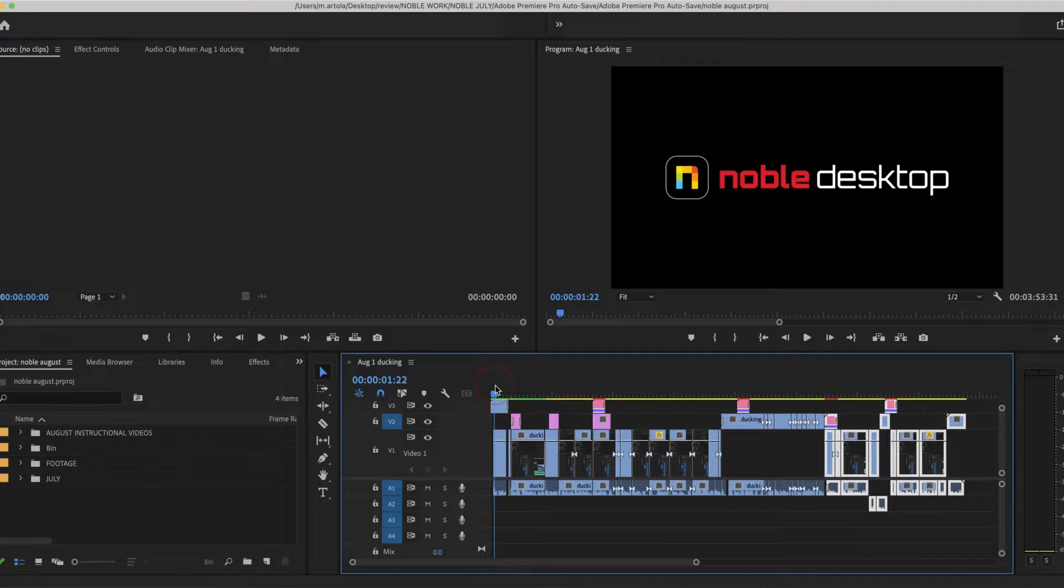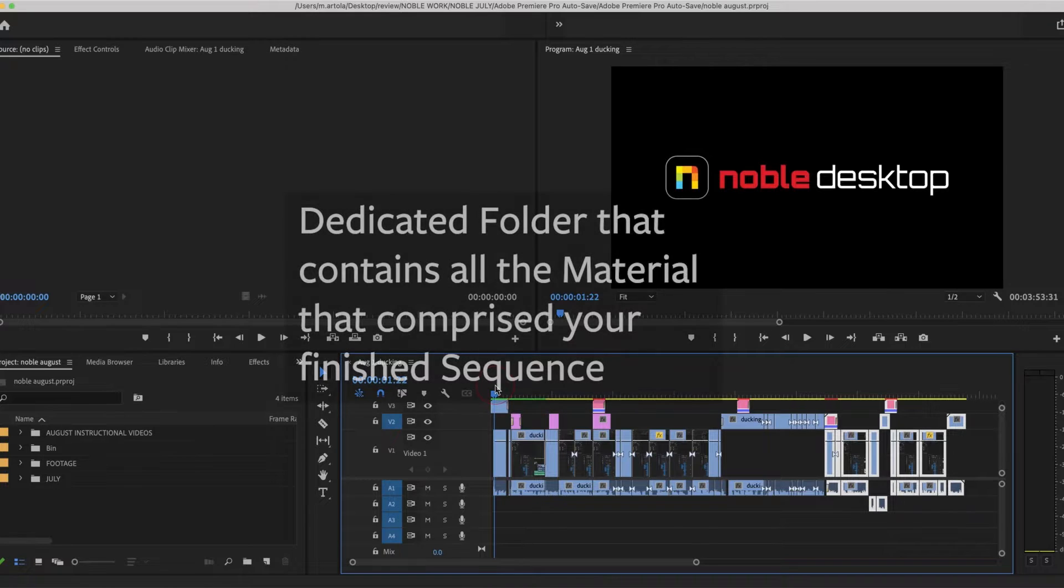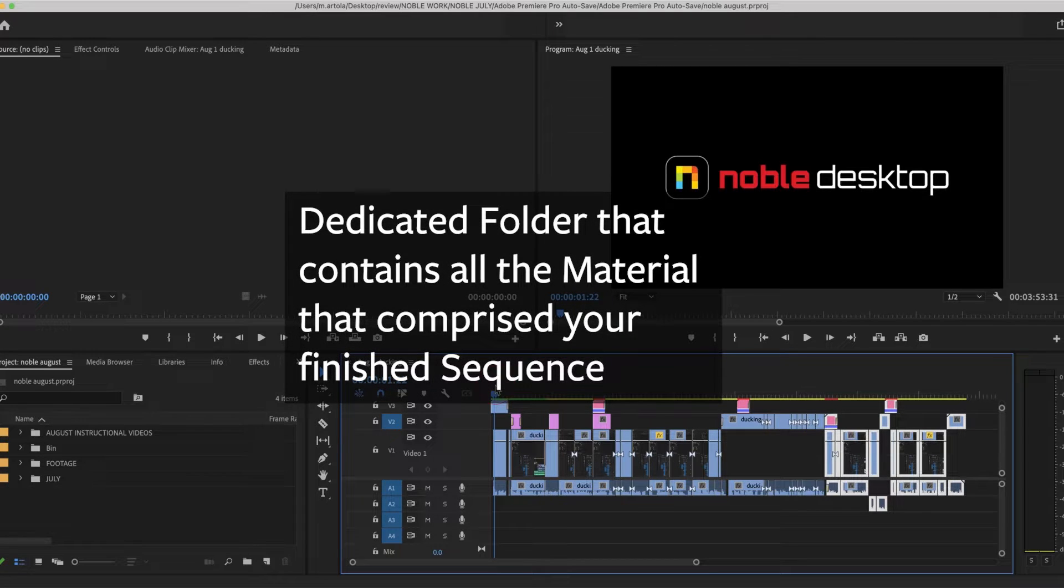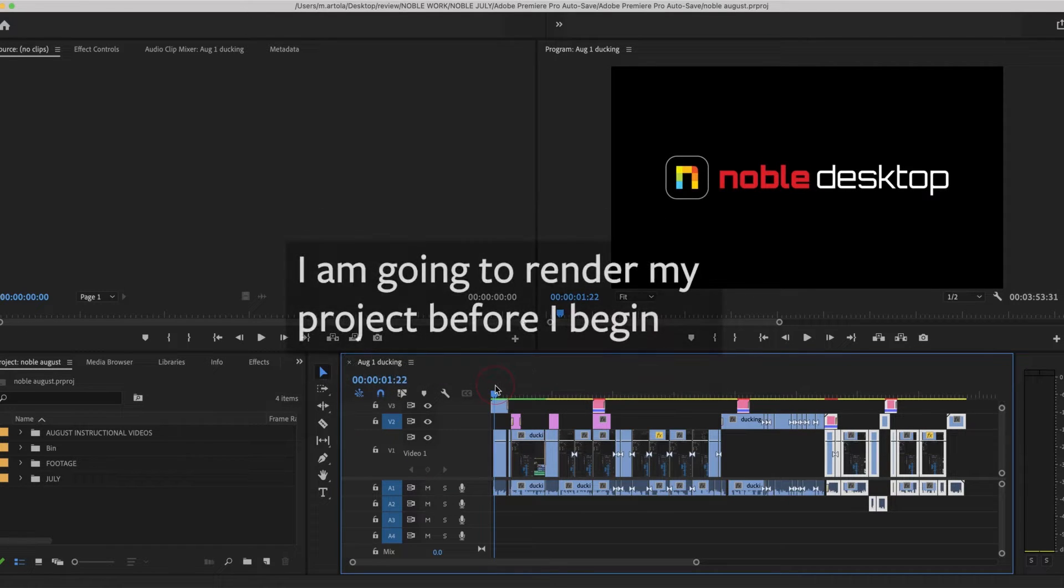Maybe there's a point down the road where I want to add music to it or I want to change this text. When you're finished with your project, create a project manager file and then you'll have a dedicated folder that has all the files that have to do with this sequence only all together. It's a fantastic technique.